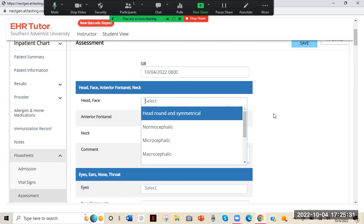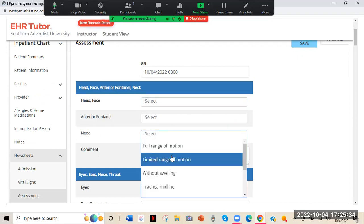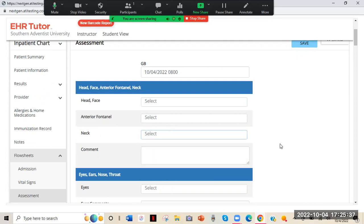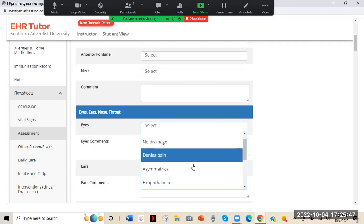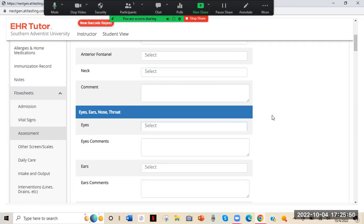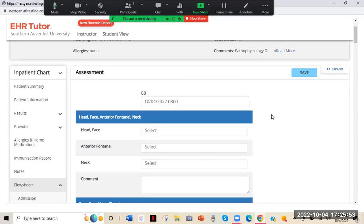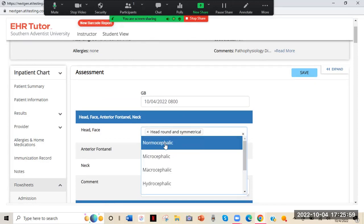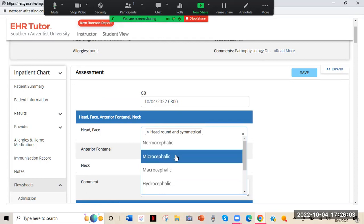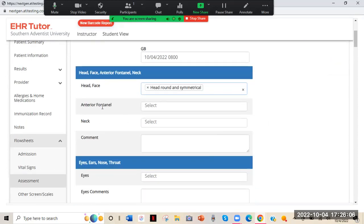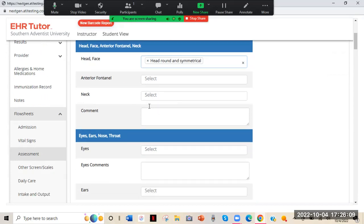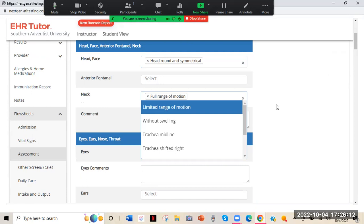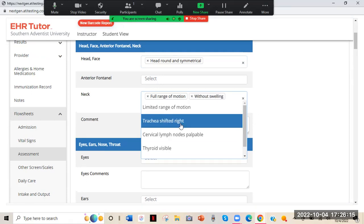Fill it out as best as you can. Avoid clicking anything that says WDL — Within Defined Limits or Within Normal Limits — because we're nursing students and we want you to get used to using proper nursing terminology. Instead of WDL, say something like clean, dry, intact. For head and face, select 'head round and symmetrical' — you can click more than one thing, so click everything that applies. Anterior fontanelle is really just for babies, so skip that. For neck: full range of motion, without swelling, trachea midline, whatever applies.